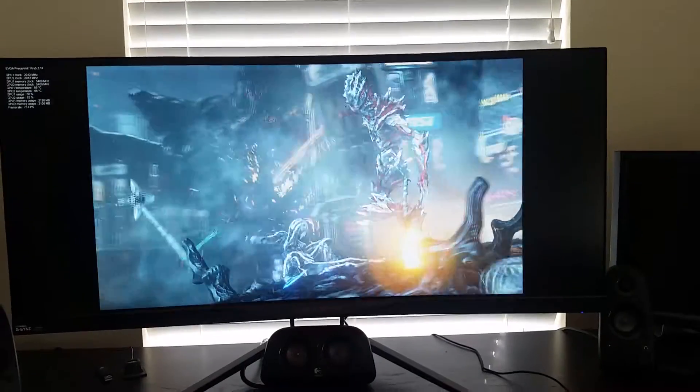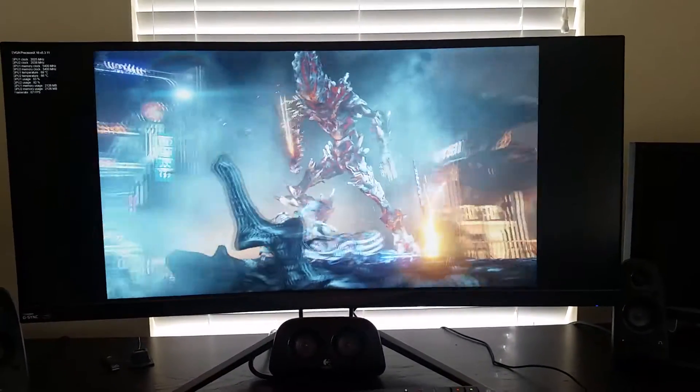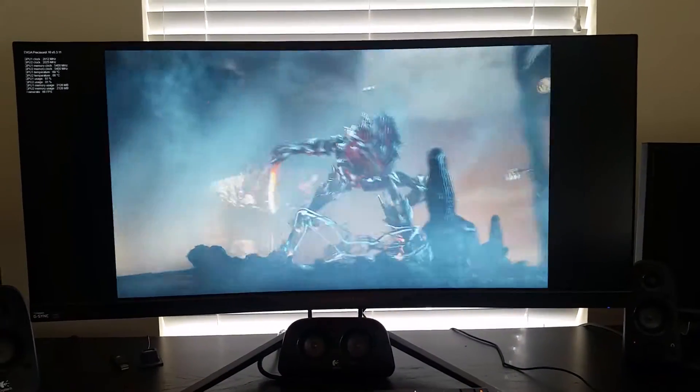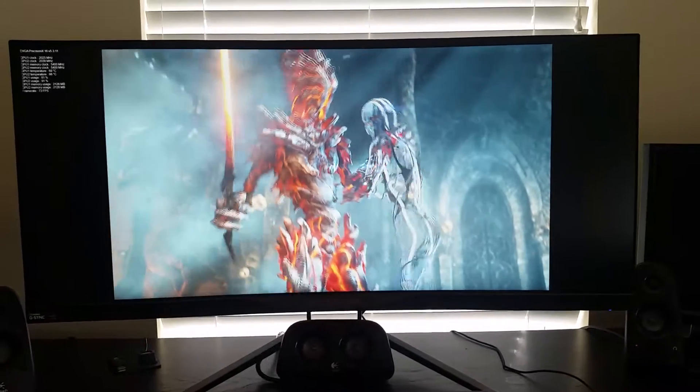Hey guys, right now I'm running 3DMark and what I'm going to test is how many watts my computer is pulling.